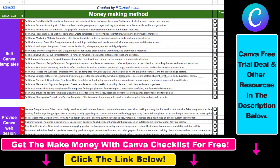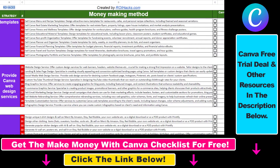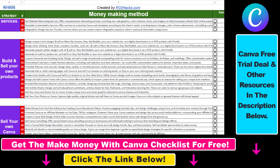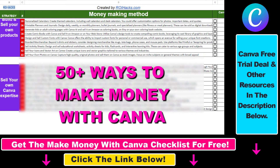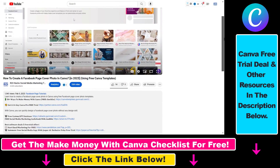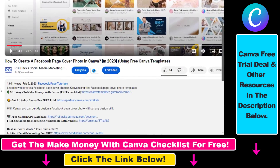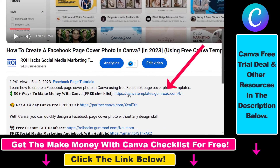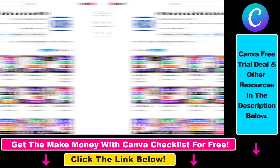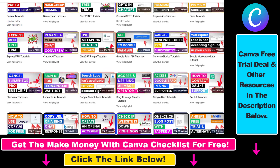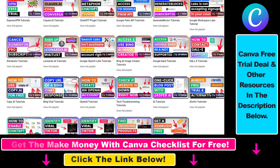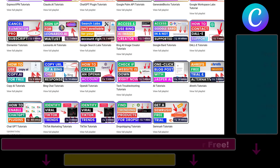Hope you found this tutorial useful. If you want to get access to our make money with Canva checklist for free, where we reveal a ton of ways how you can make money with Canva and get other free Canva online marketing and AI resources, make sure to check out the links in the description below, where you can also sign up for Canva Pro for 14 days for free. Also if you want to learn more about how to use Canva, make sure to check out our YouTube channel and playlist because we have over a thousand free tutorials.